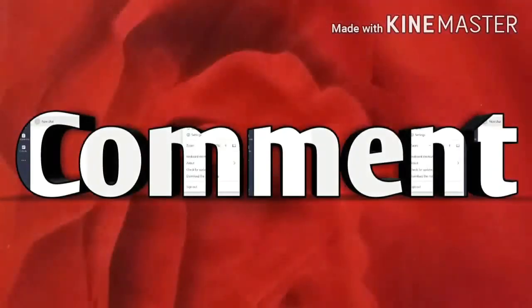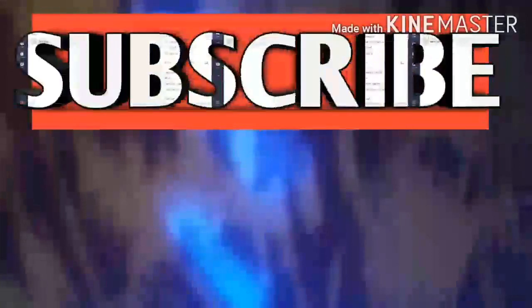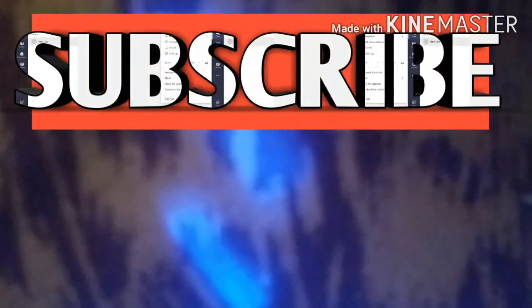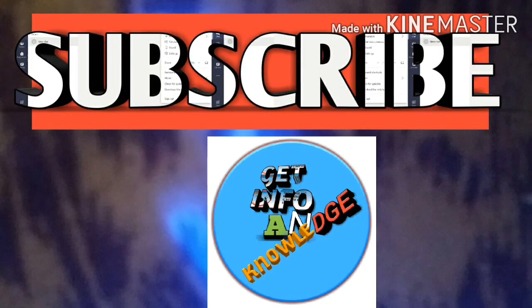Like, comment, and subscribe to my YouTube channel to get information and knowledge videos.